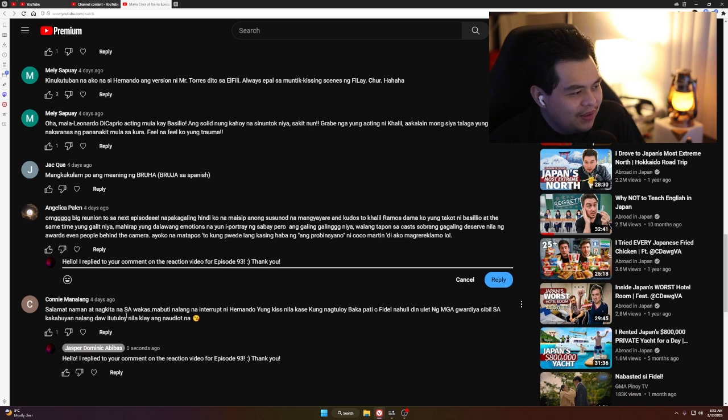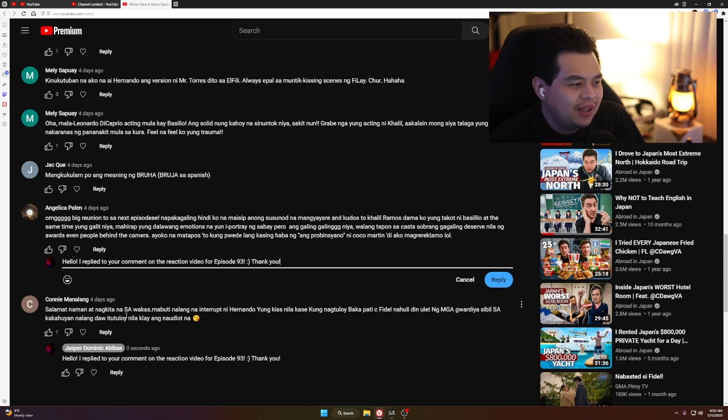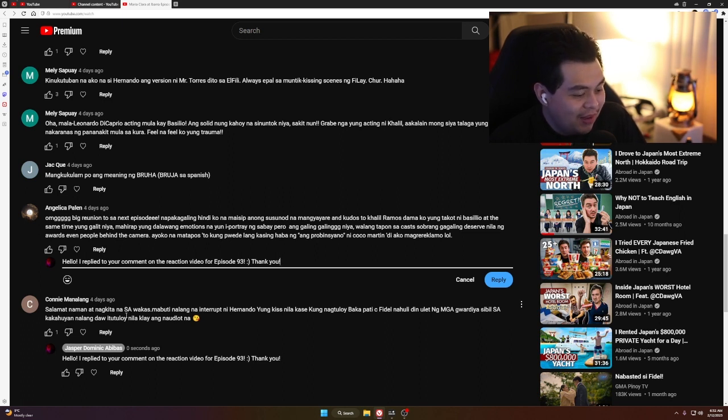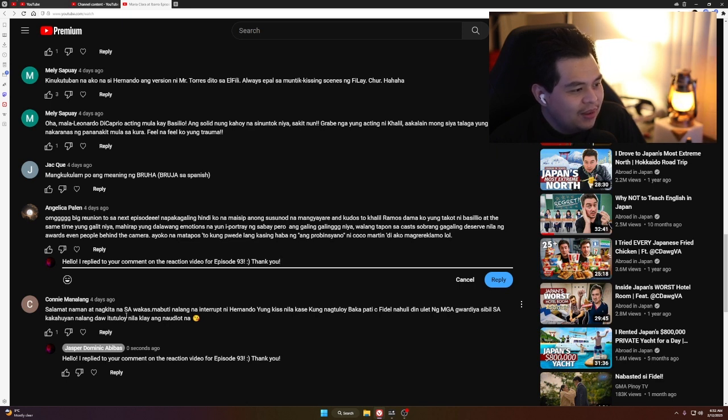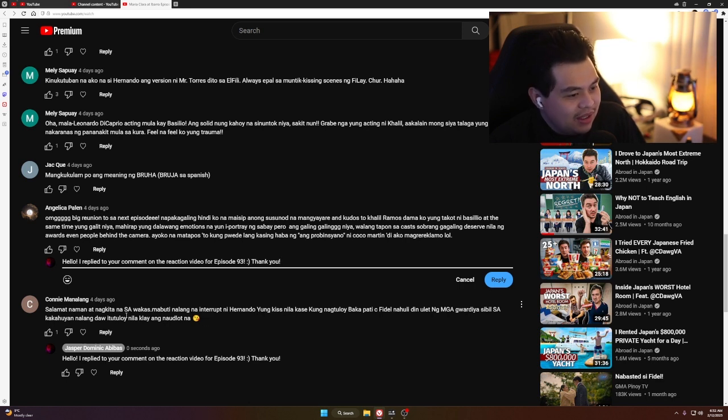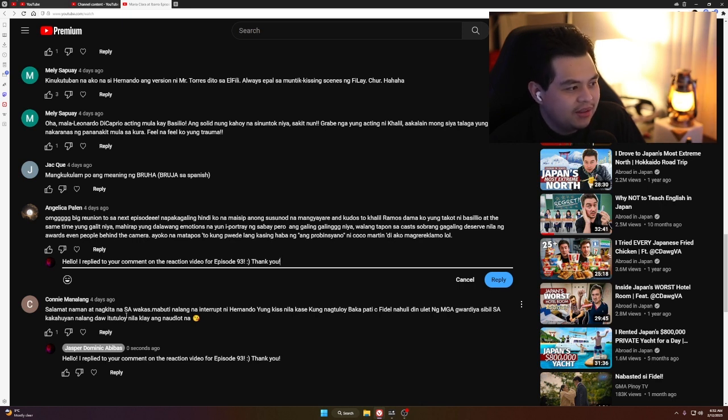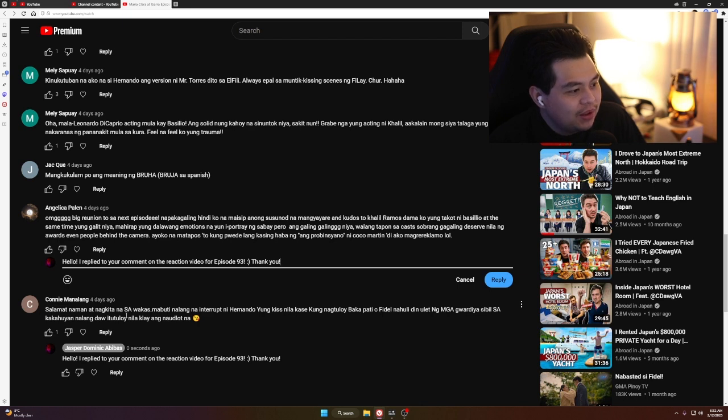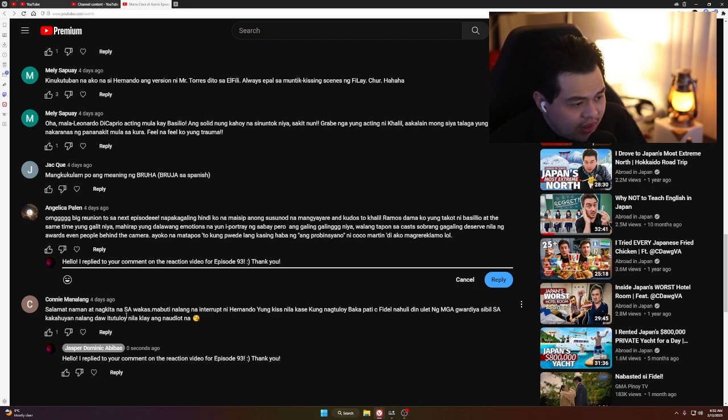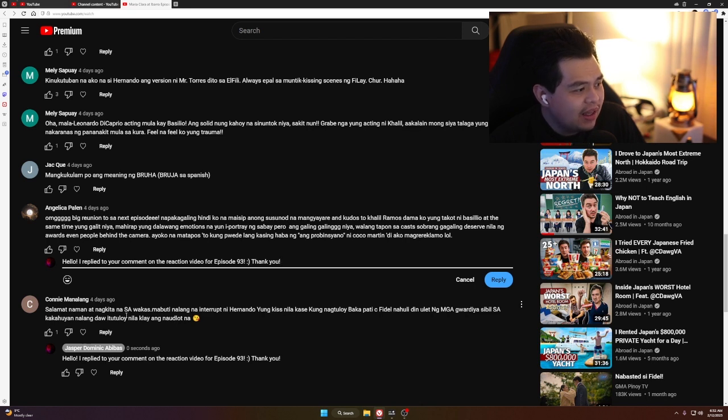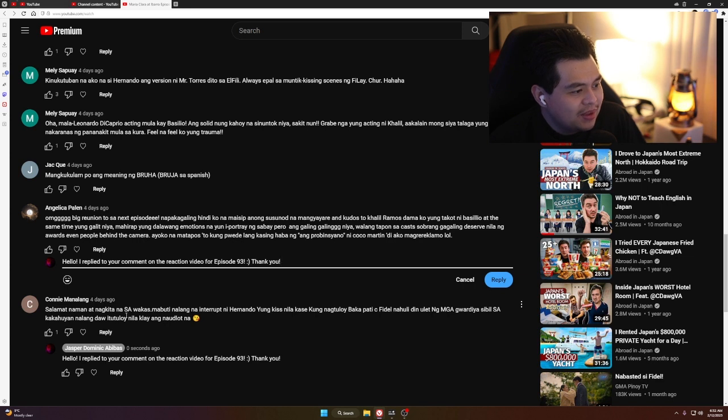Angelica Palin wrote: 'OMG, big reunion in the next episode.' Yeah, I think next episode is the big reunion. Man, I'm really looking forward to it. 'Hindi ko naisip anong sunod-sunod na mangyayari. Kudos to Khalil Ramos. Damang-dama ako yung takot ni Basilio at the same time yung galit niya.' Yes, you can say that again, Angelica. Mahirap yung dalawang emotions na yun i-portray na sabay. Pero ang galing-galing niya. Sobrang gagaling, deserve nila ng awards, even people behind the camera.